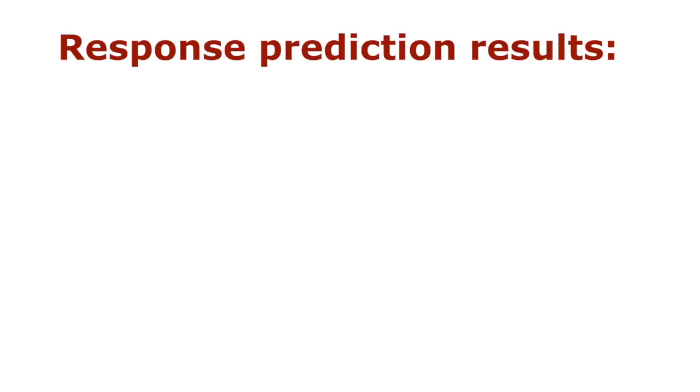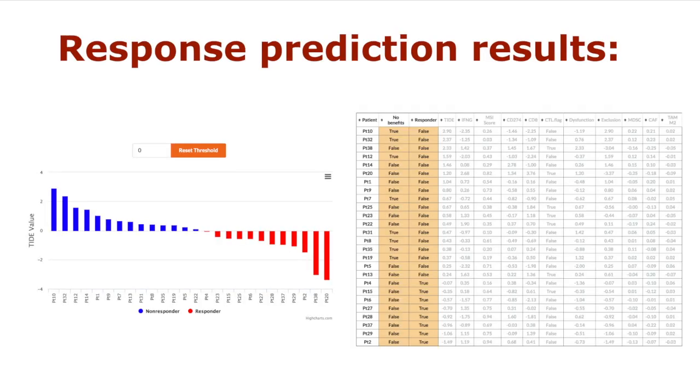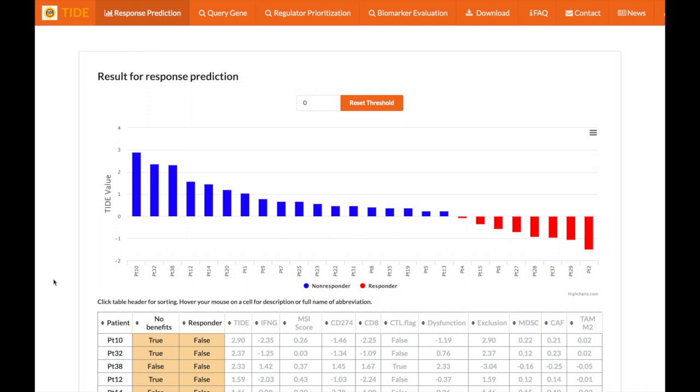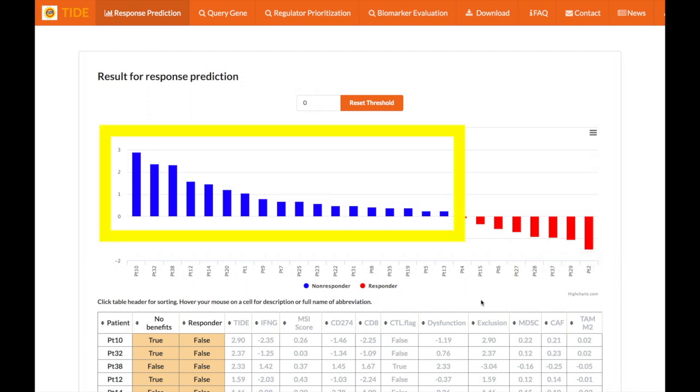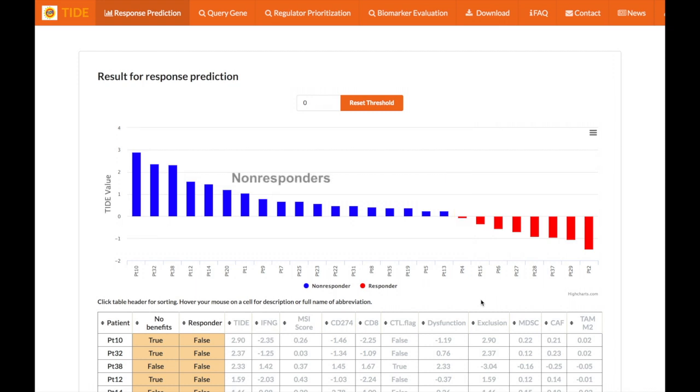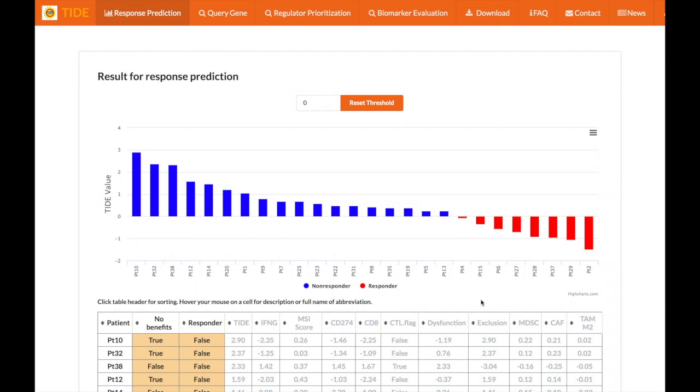The results of the response prediction include a chart and a table. The chart shows each patient's TIDE value, with the patient on the left having the highest TIDE value and the patient on the right having the lowest. The patients with the blue bars or the positive TIDE values are non-responders to ICB, while the ones with red bars or negative TIDE values are responders. The TIDE score threshold is automatically set at zero, but it can be set to any number between zero and one by using the box above the chart.